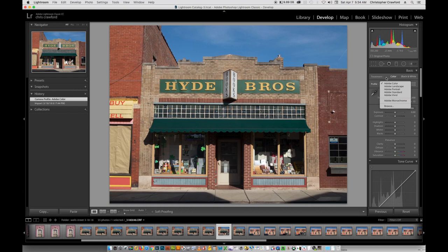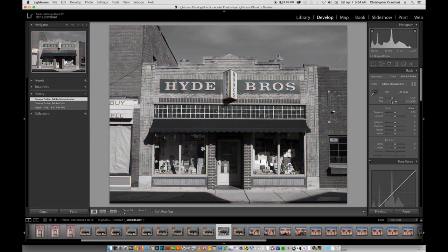Now, none of those are important for what we're doing here because we're going to do black and white conversion. You see one here that says Adobe Monochrome. If you click that, you get a black and white conversion. This picture looks black and white, but it looks really flat. It doesn't have good tonality — it's very gray looking. It doesn't have any deep blacks or bright white tones, and the mid-tones especially are very flat and gray looking and don't have the kind of contrast that they should have.